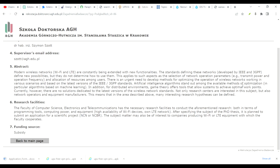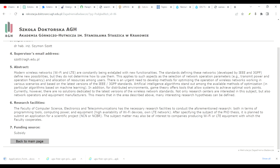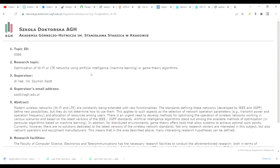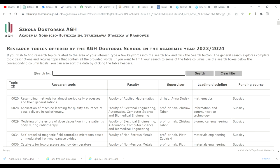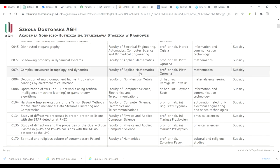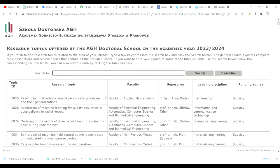The email format is straightforward: write 'Dear Professor,' mention where you are from, and state that you are interested in this topic regarding the optimization, and that you have worked on this during your undergraduate or master's degree. You can easily find a good email format using ChatGPT or Google. After that, create a CV tailored to their research area.